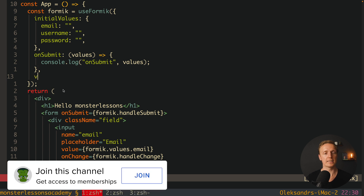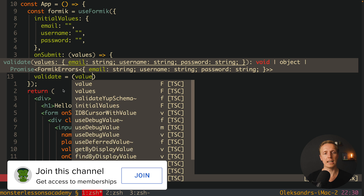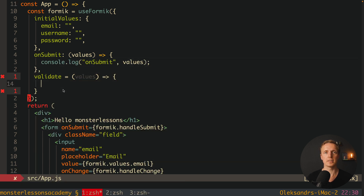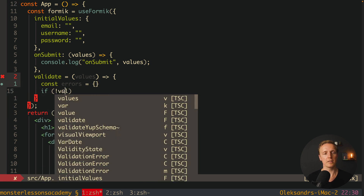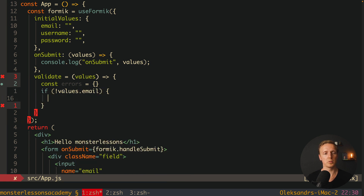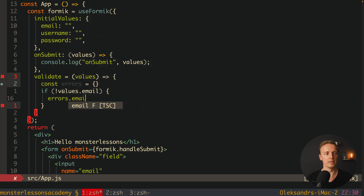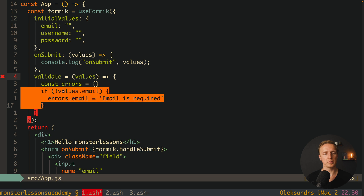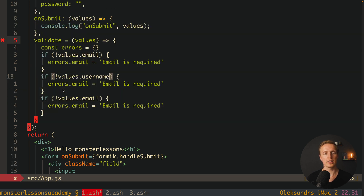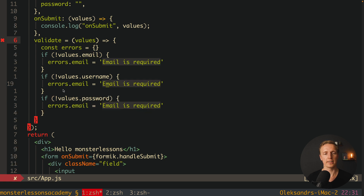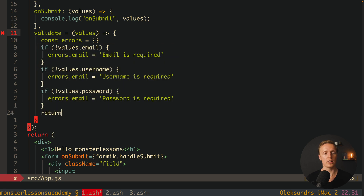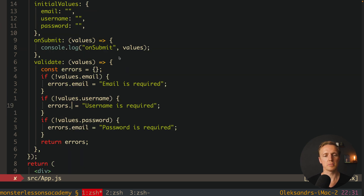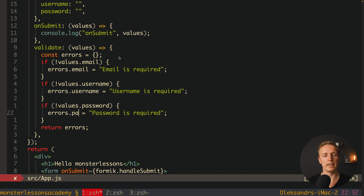We can write a validate method. This is a method where we receive the current values and must return an errors object. By default the errors object is empty. We check: if there is no email in values, we set errors.email to 'email is required'. We copy-paste this twice for username ('username is required') and password ('password is required'). After the checks we return the errors object. Also fix the second and third ifs to use errors.username and errors.password.